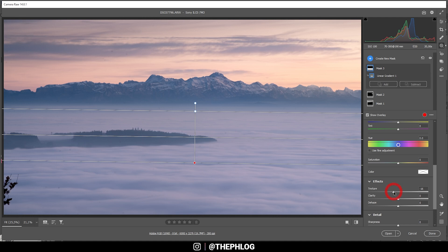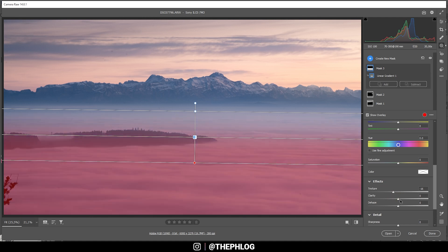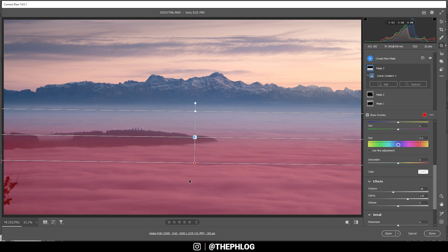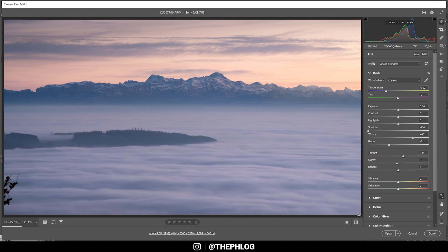Okay, but I want to have some more details in the fog, so I'm going to boost the clarity. And you can see this works really really good to bring out those fog waves just like that. And that's it for the local adjustments.